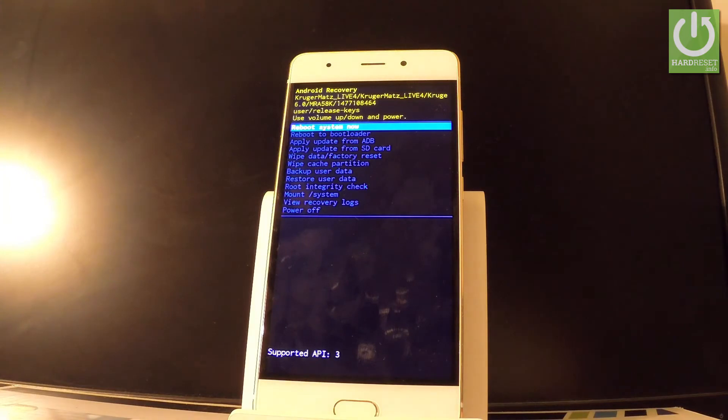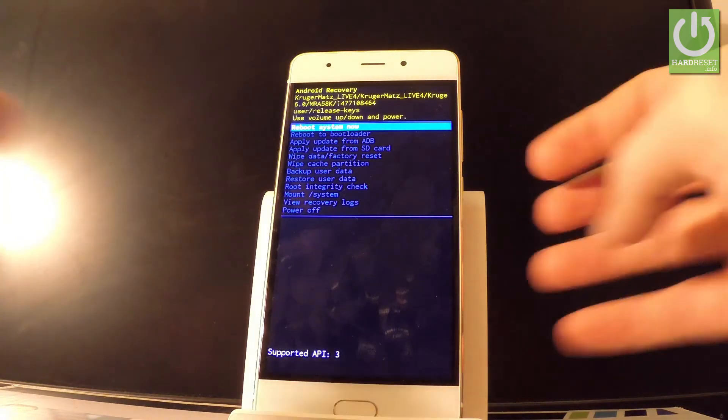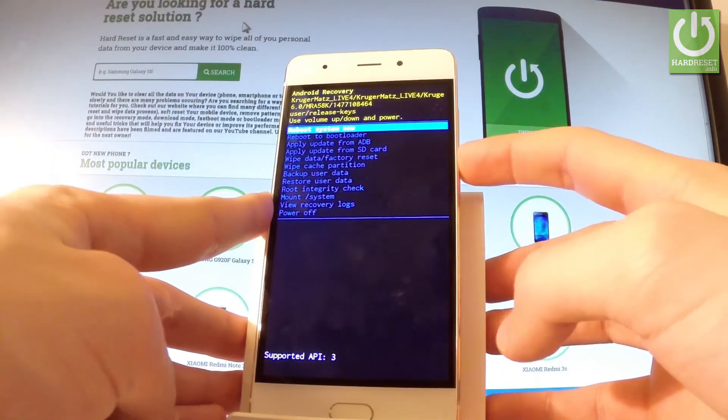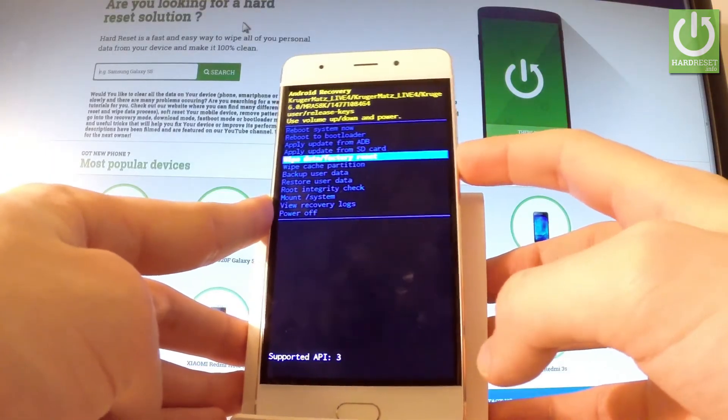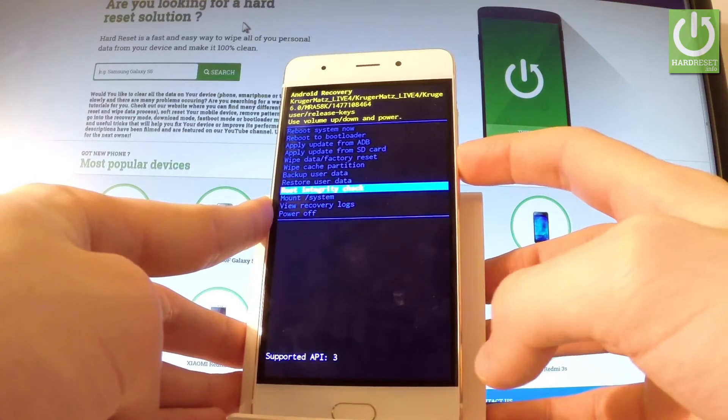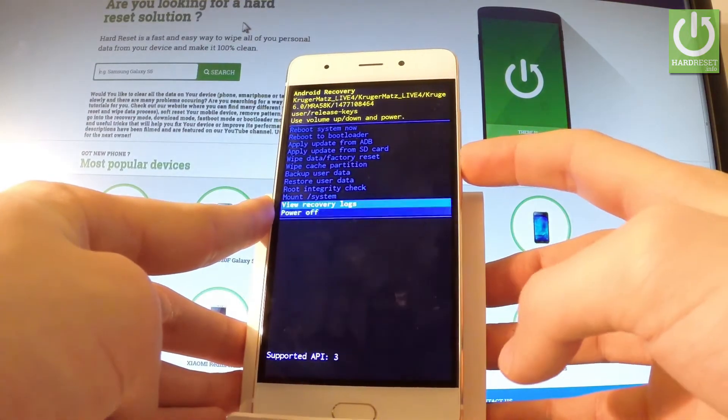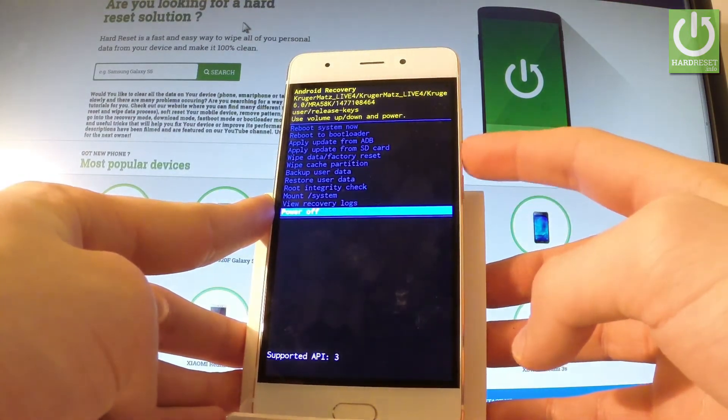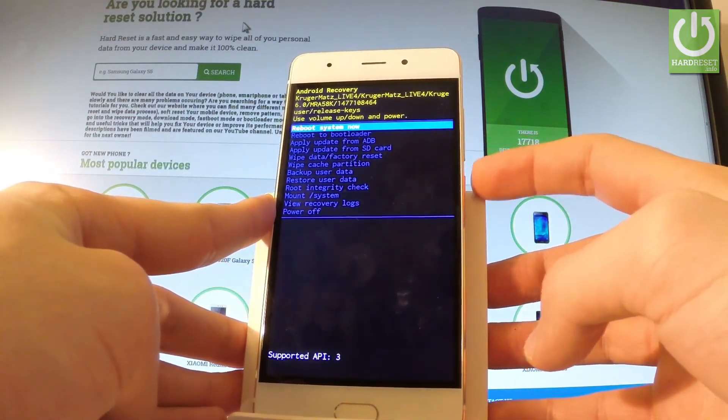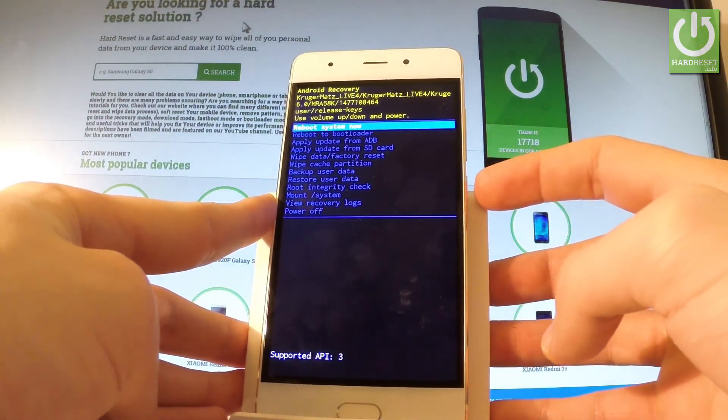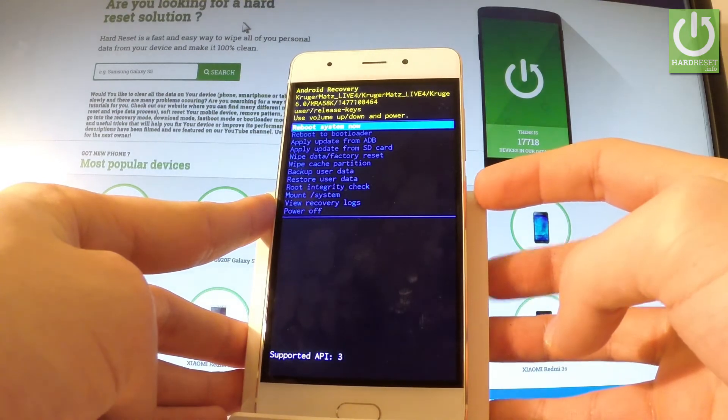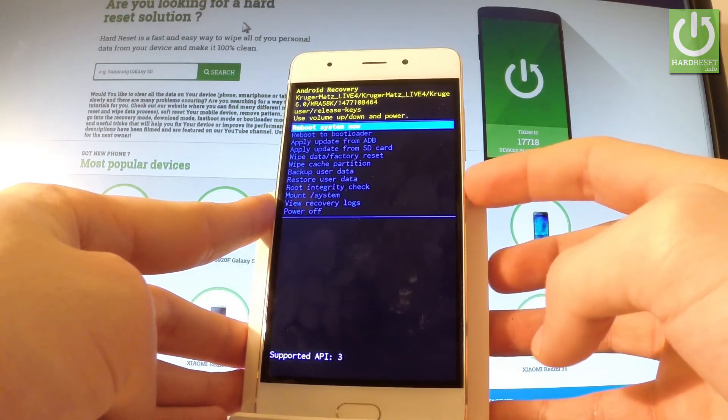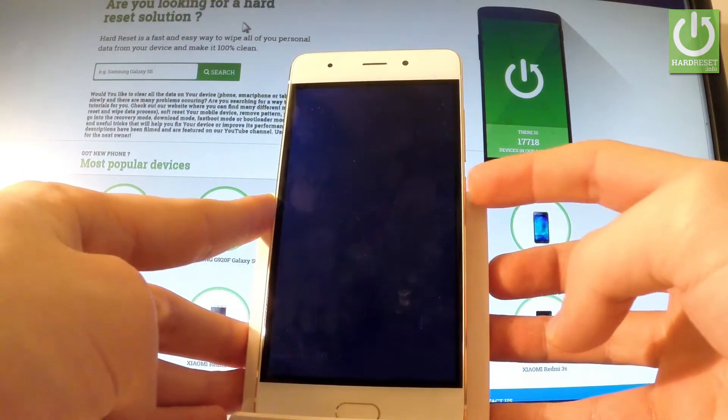You can navigate here by using both volume keys. If you would like to quit this mode, simply use the last option which is power off, or the first one, reboot system now. Let me choose reboot system now and press power key to choose it.